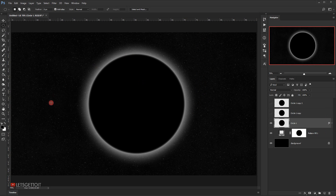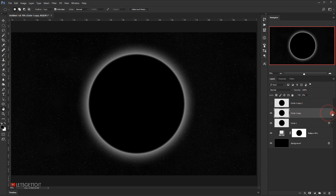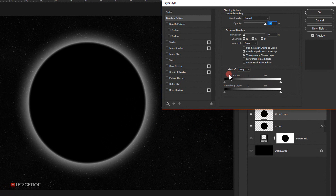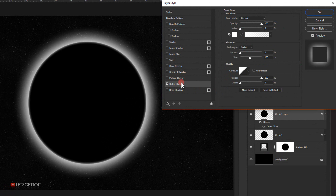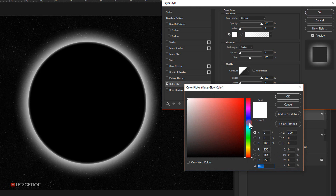Now I'll select the second circle, make it visible, and before opening the Layer Style dialog I'll set the Fill to zero percent. I'll double-click to open Layer Style, go to Outer Glow, and this time change the color to a cyan color.